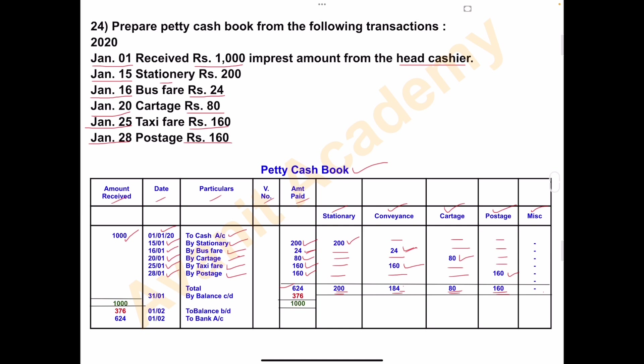The imprest amount received by the petty cashier is Rs. 1000. So the amount received column total is Rs. 1000. From Rs. 1000 minus the total expenses Rs. 624, the difference amount is Rs. 376. So on 31st January, by balance carried down, the difference amount is Rs. 376. The same amount is brought down to the next month. Date: 1st February, balance brought down: Rs. 376.